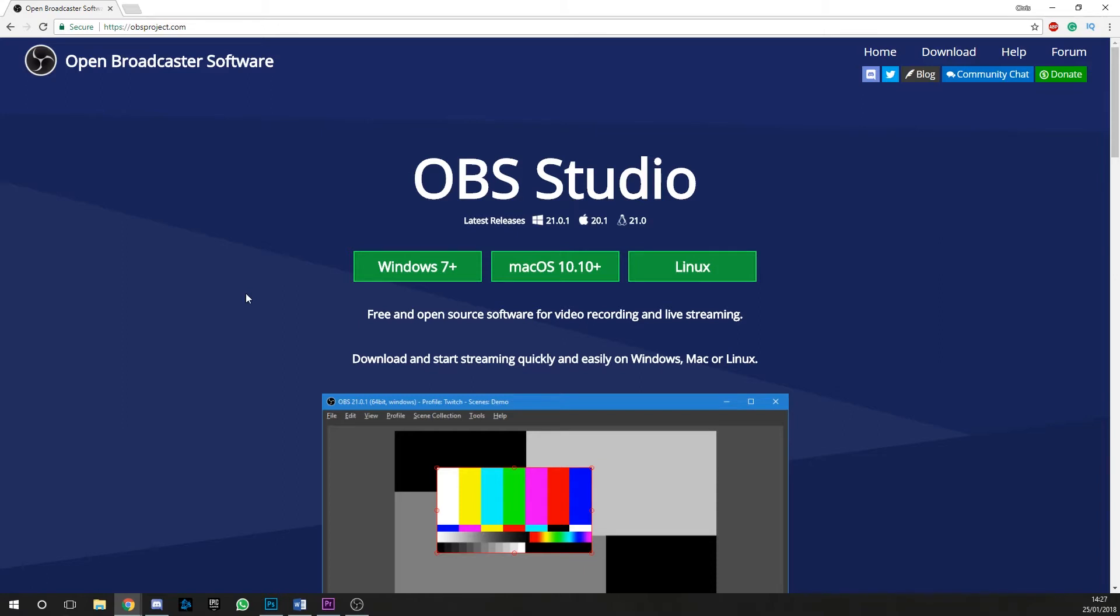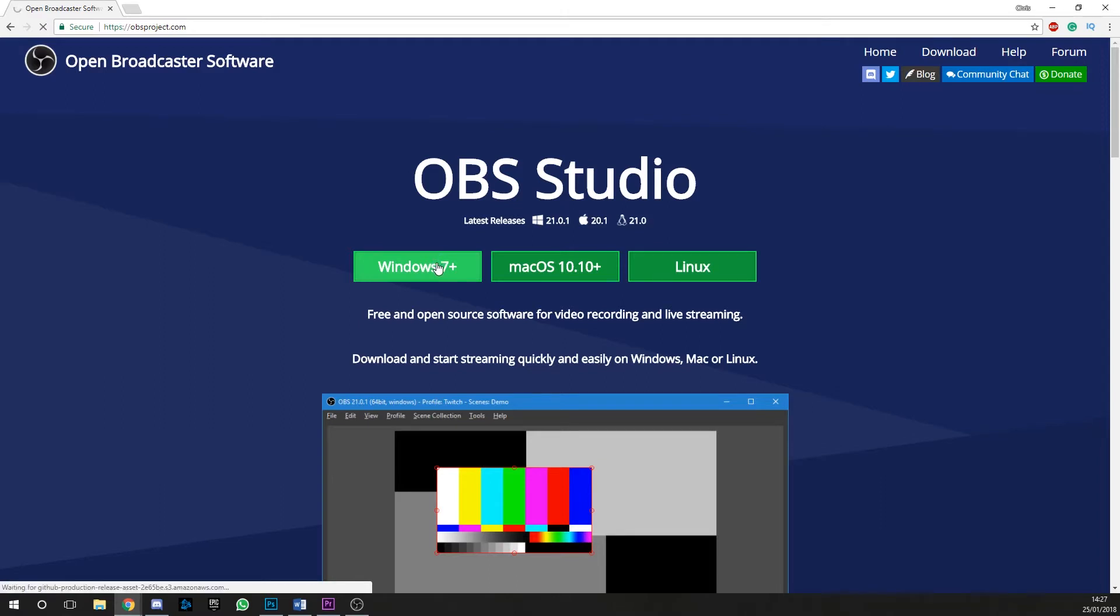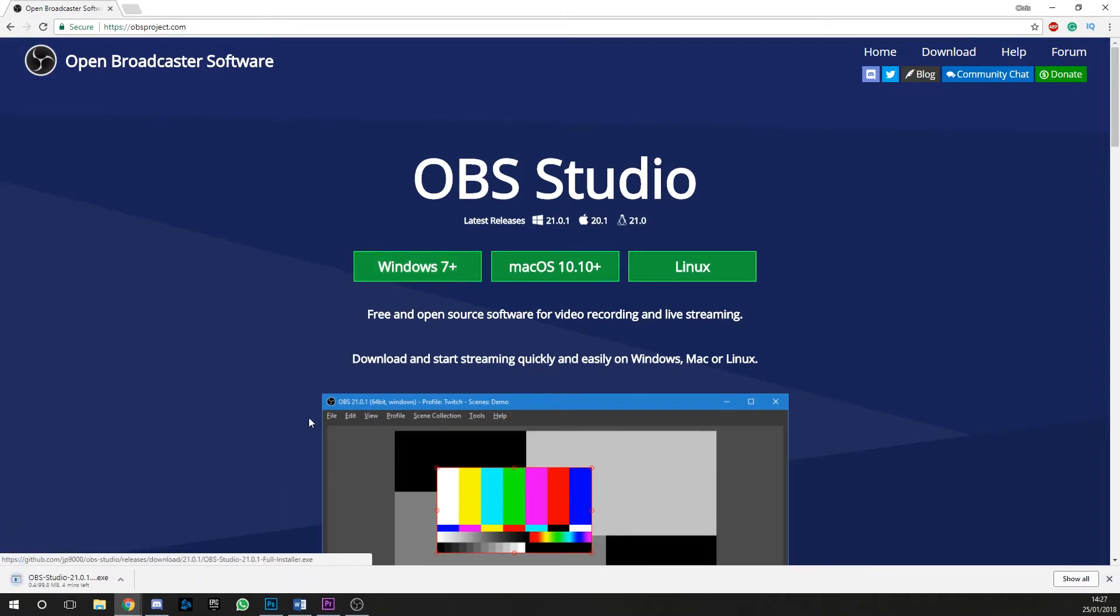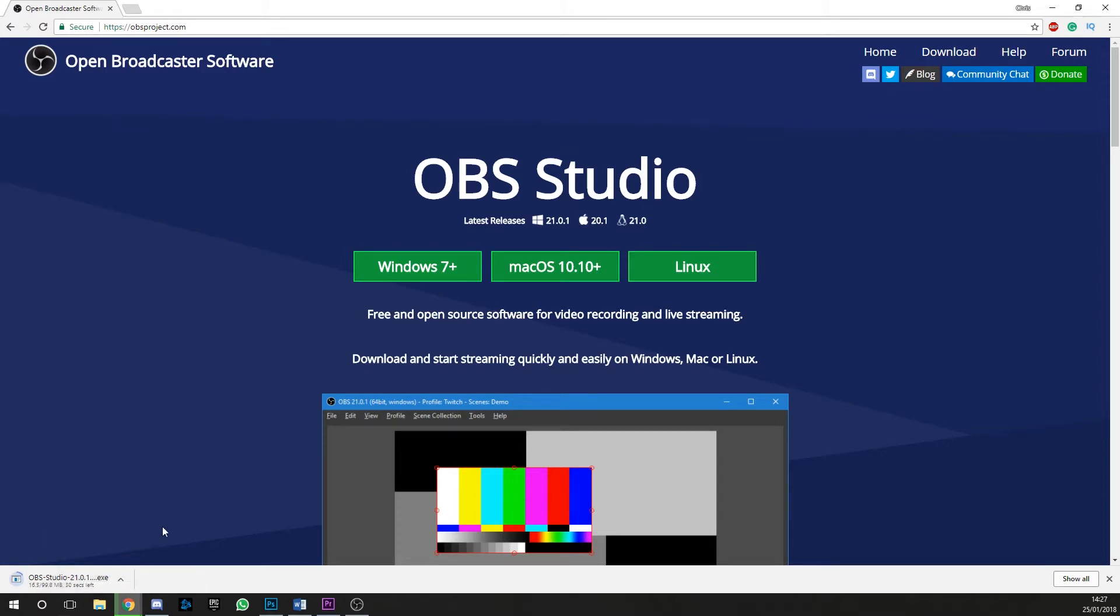OBS is a free open source piece of software which is perfect for streaming and recording videos over the internet. In fact, I'm recording this tutorial with it right now. To get OBS, you'll need to head to obsproject.com and then click the download link on the platform of your choice. I'll be using the Windows version, but OBS is compatible with both Mac and Linux operating systems.